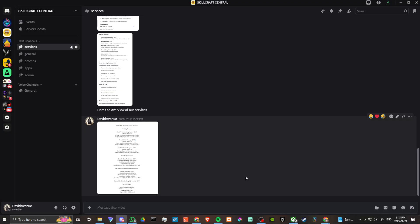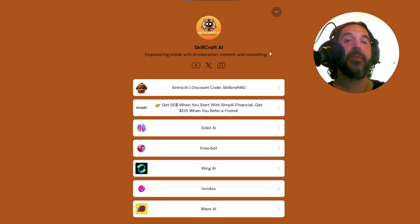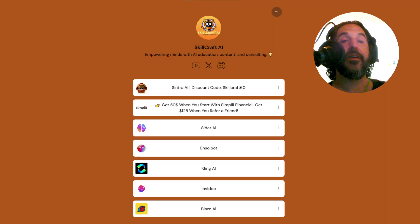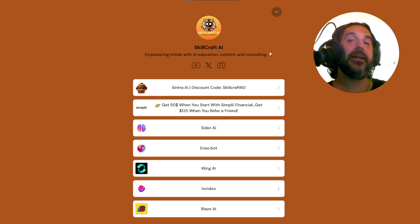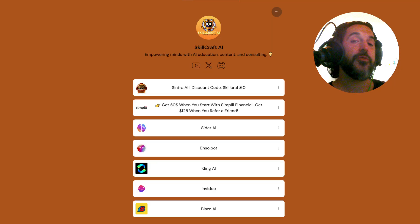Take a look at our Discord — anything we post will be in general. If you're looking for the link, check the description for a link to our Linktree, where you'll find our socials and top AI recommendations. You can click the Discord icon there to sign up. Also, if you're interested in a new bank, check out Simply Financial — click the link in the Linktree and you can get $50 to open an account, plus $125 per referral when you refer friends and family. It's a great bank — I can personally vouch for it.